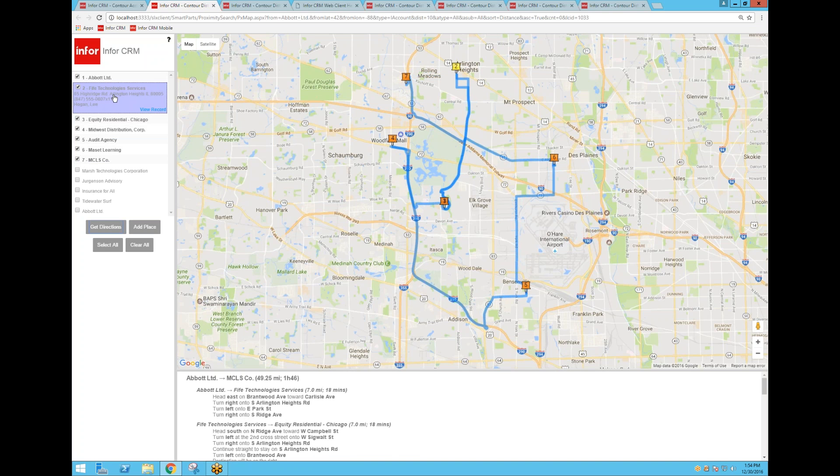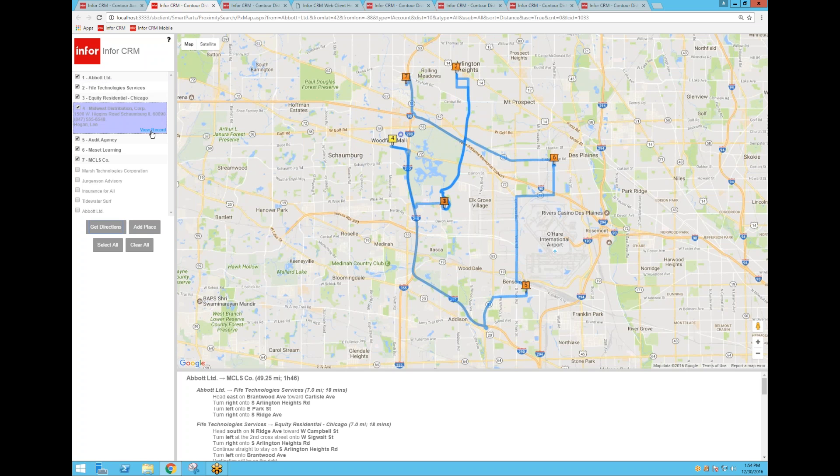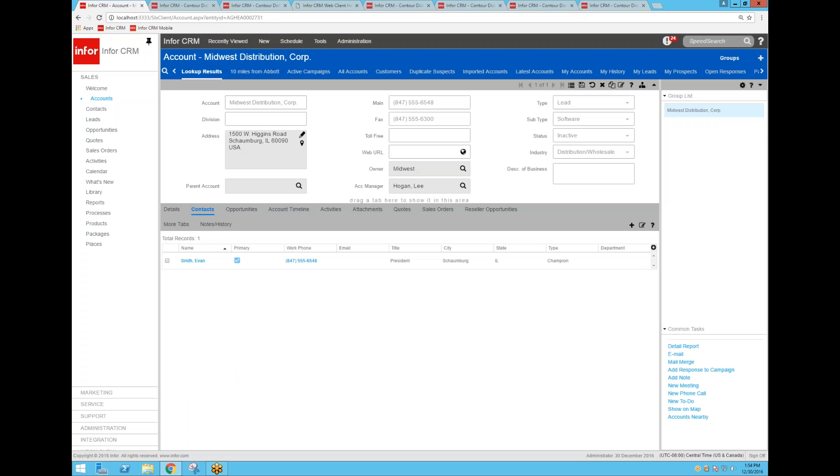Now, that's probably not a very logical driving route, but just to show you that feature is available there. I also have the ability from this map to view the record from here in CRM. So if I click on Midwest Distribution, View Record, you'll notice in the background that it changed me to the Midwest Distribution Corp account record in CRM.